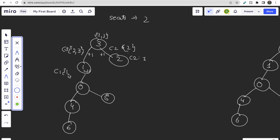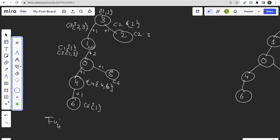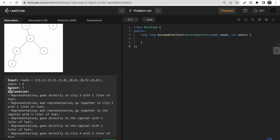From city one to city zero, there are three people but only two seats, so two cars are needed — costing two liters. Person at city five has a direct connection to the capital and travels alone. Person at city six travels to city four, then both city four and six travel in one car to city zero. Total fuel comes to seven, matching the expected output.